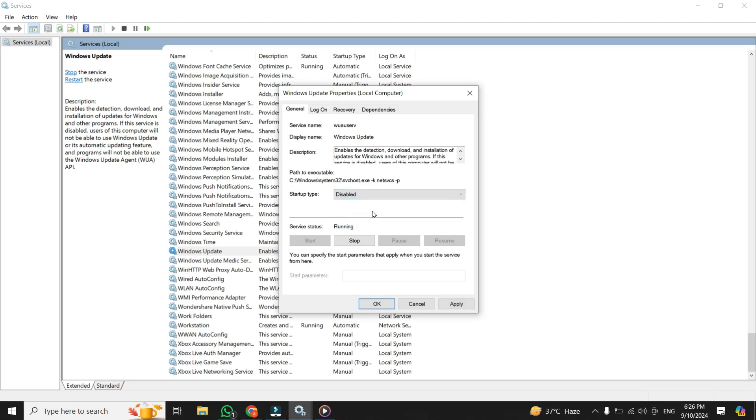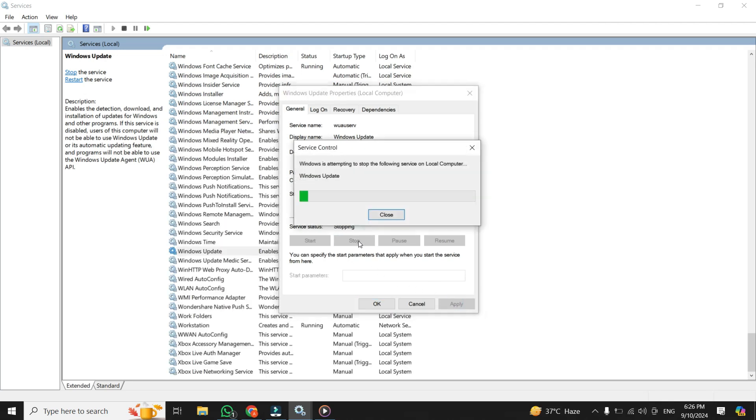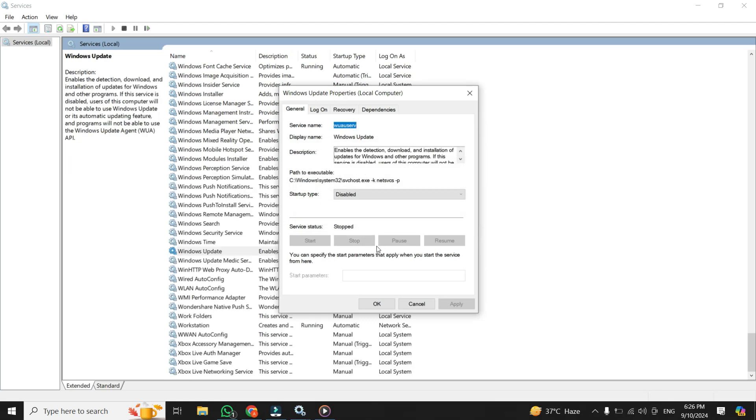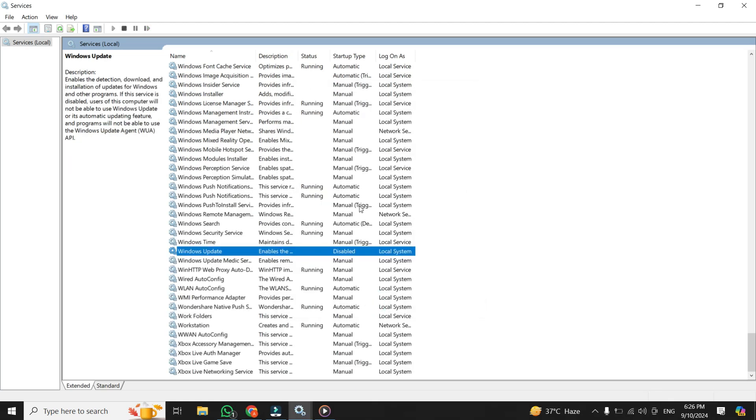Once that's done, click on apply, and then you can click stop if it's currently running. Once it's done, then hit OK. Now, if you're comfortable with it, there's a more advanced tweak you can make.